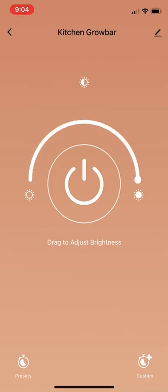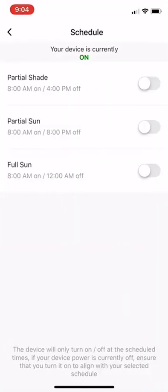So then from here you can go into your settings. In the bottom left are the preset settings, and in the bottom right is the capability to make your own custom settings for the light. So we'll start with presets.